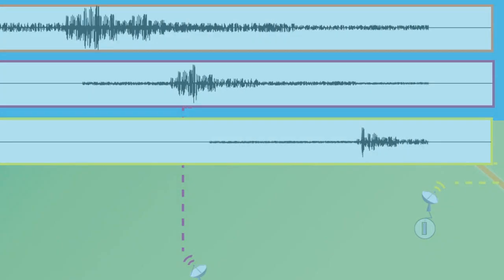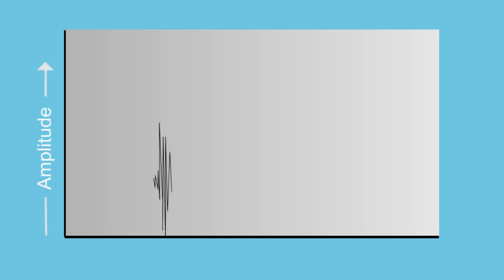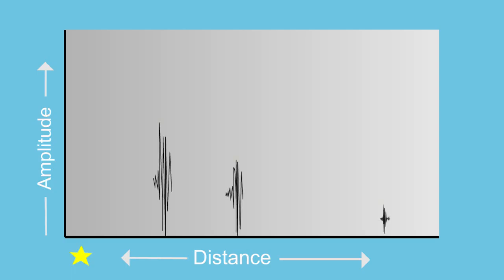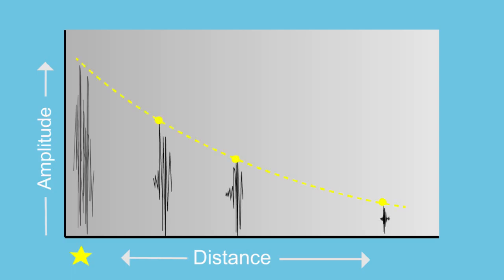So there's an equation that factors in both the height of the signal, the size of the amplitude of the signal, and the distance from the station. We do that for a number of different stations and then average the results to get the magnitude of the earthquake.